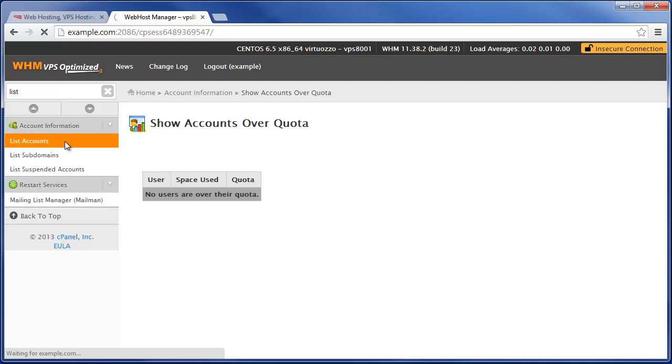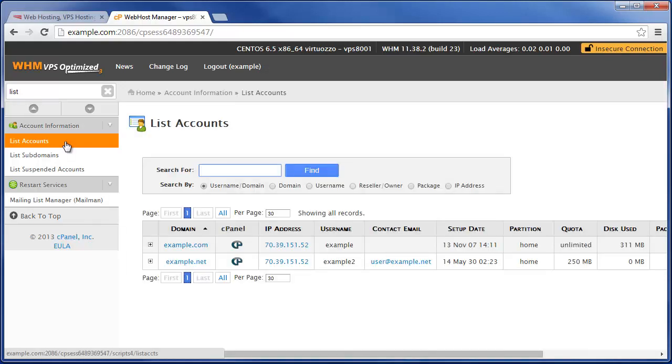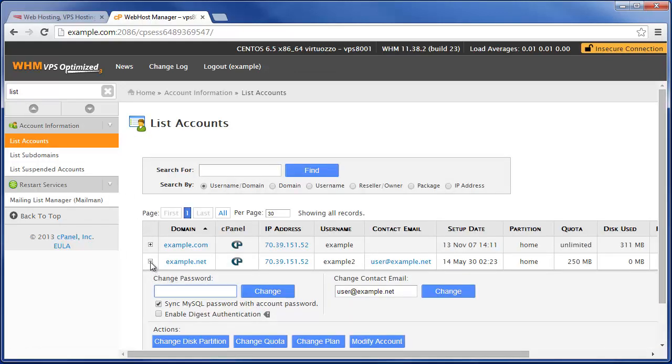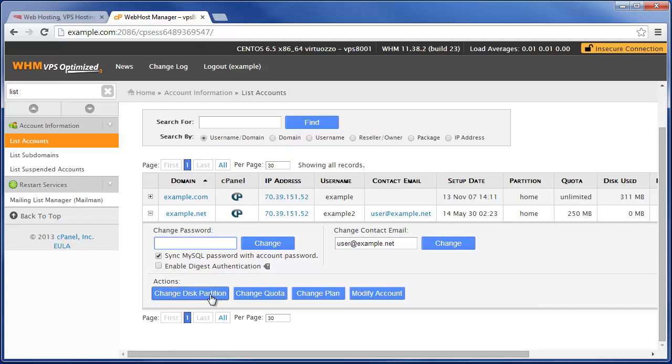Here you can see that we'll have the exact same example.net account. And if we expand right here and then scroll down, we can go to change quota.